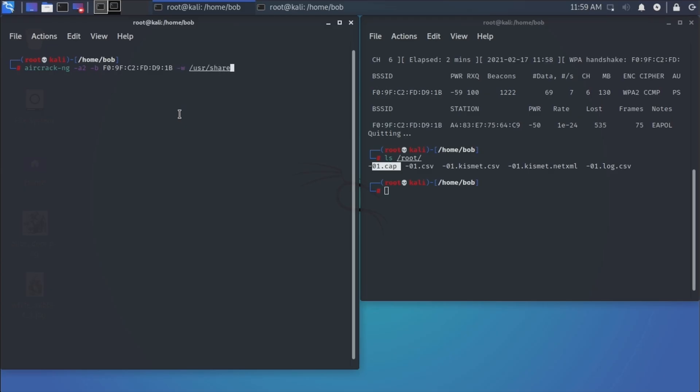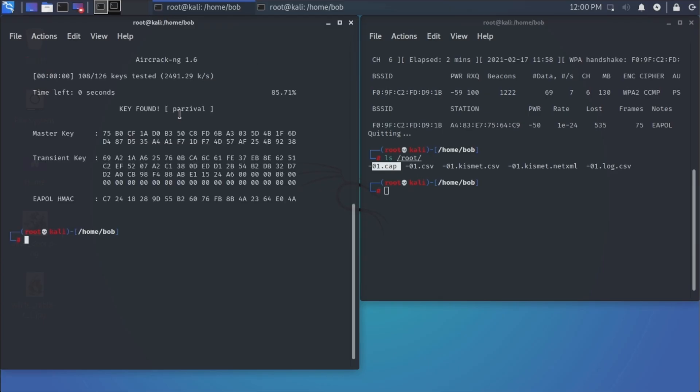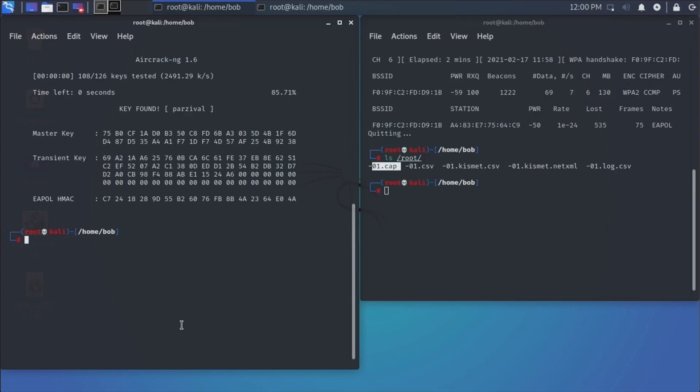So /usr/share/wordlists/users.txt. And then lastly, the location of that cap file, which was root-01.cap. CAP. There we go. Hit enter. And it was that quick because it was not a big dictionary file. And it says key found parsival. So parsival was the WPA2 pre-shared key used on this wireless network.